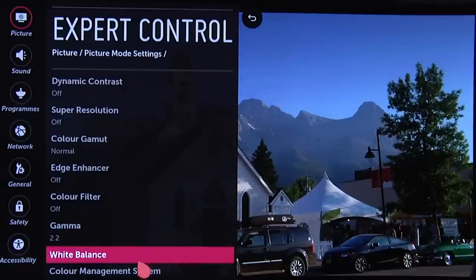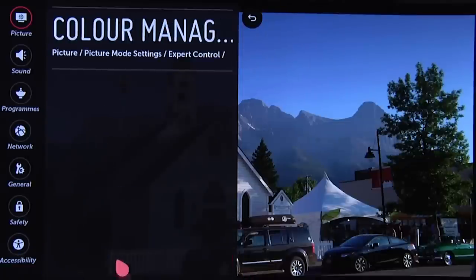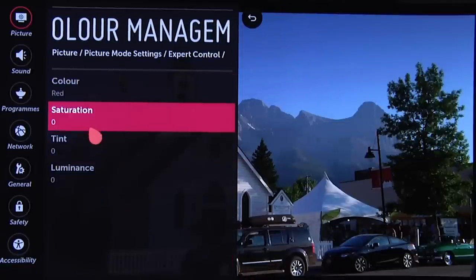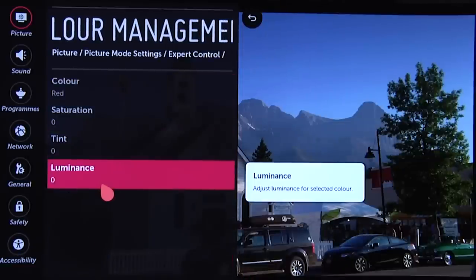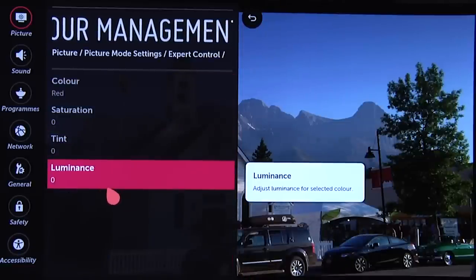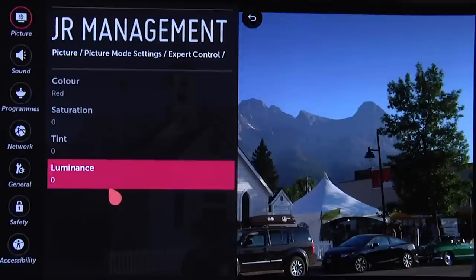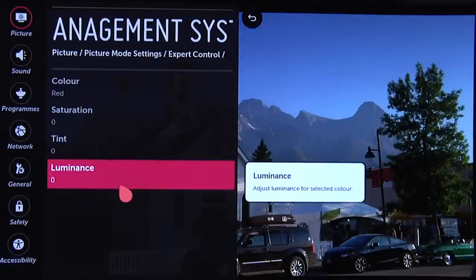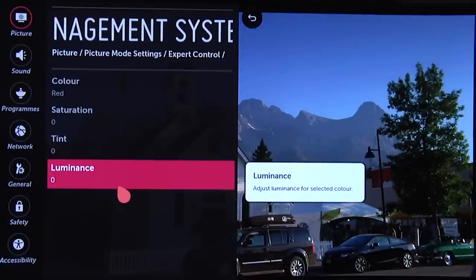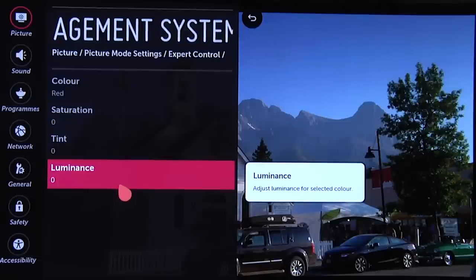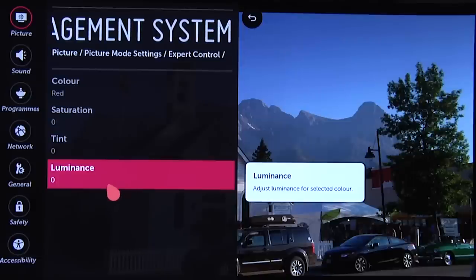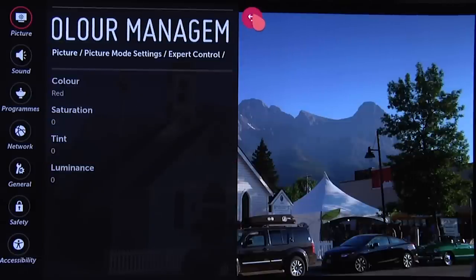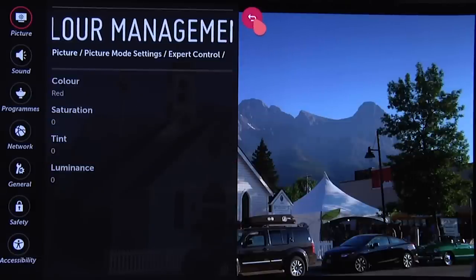The same goes for the Color Management System. We could go in and adjust the colors, but when we measured the color gamut after selecting Normal and calibrating the grayscale, it actually measured very closely to Rec. 709, and there would be minimal benefit from using the CMS. So for these general settings we recommend just leaving the Color Management System alone.